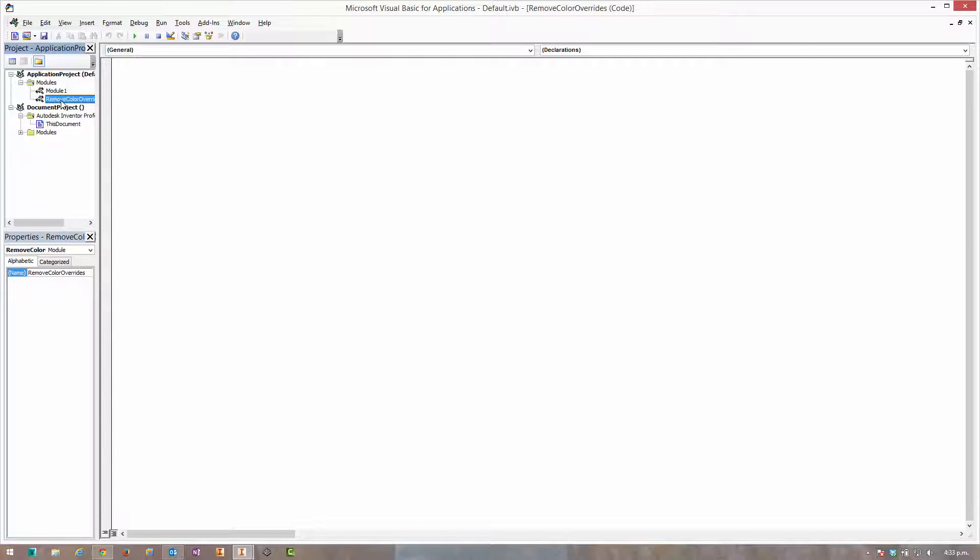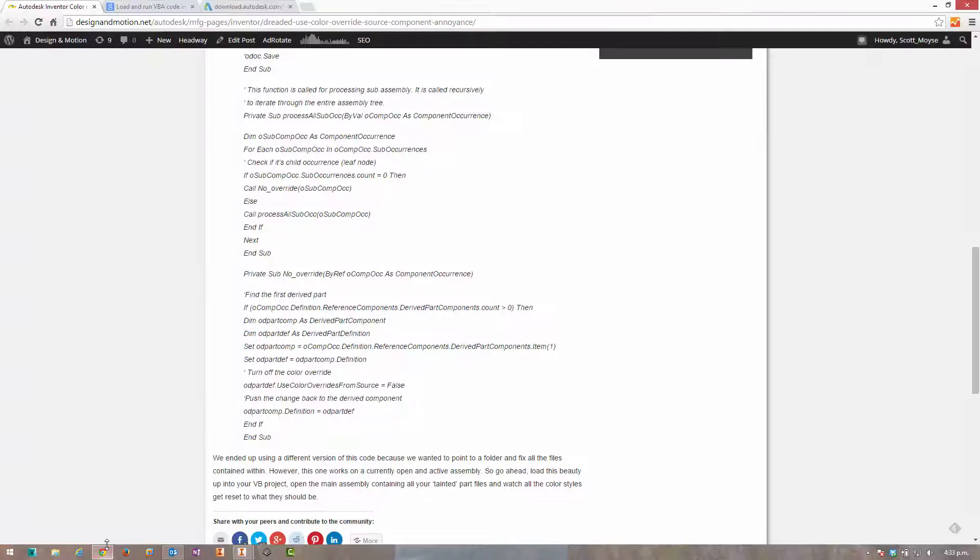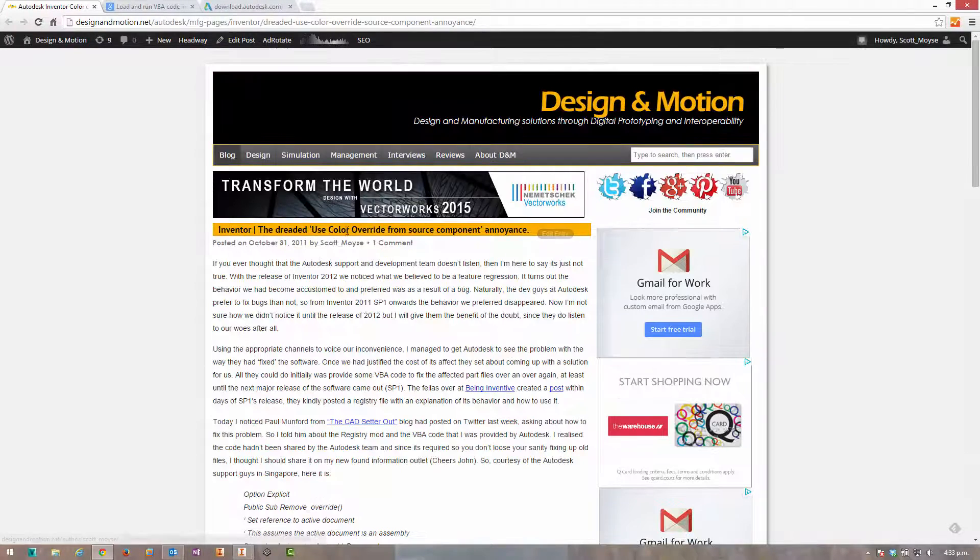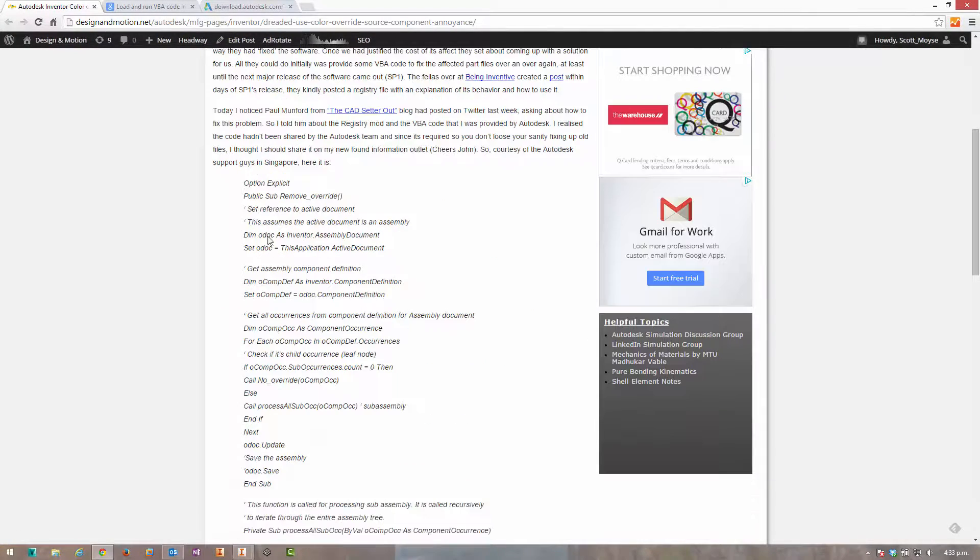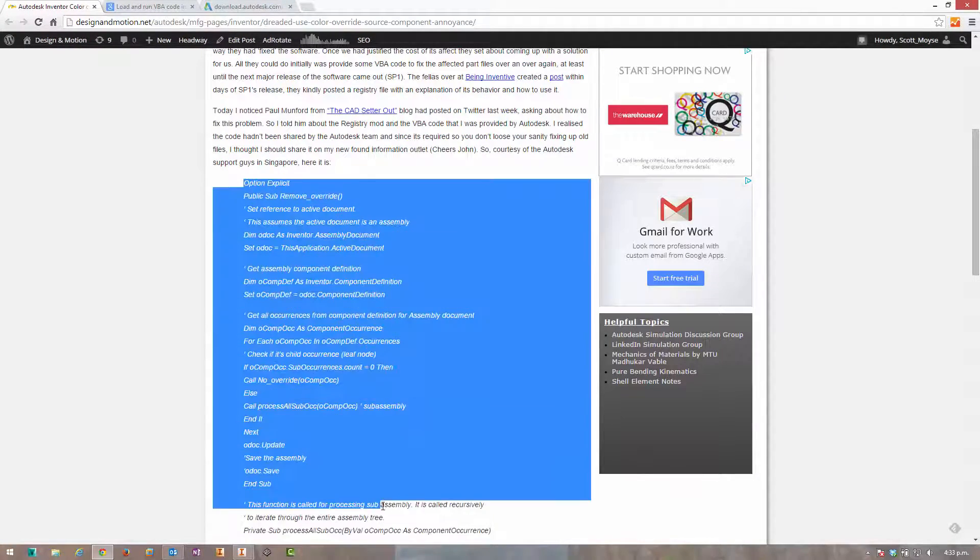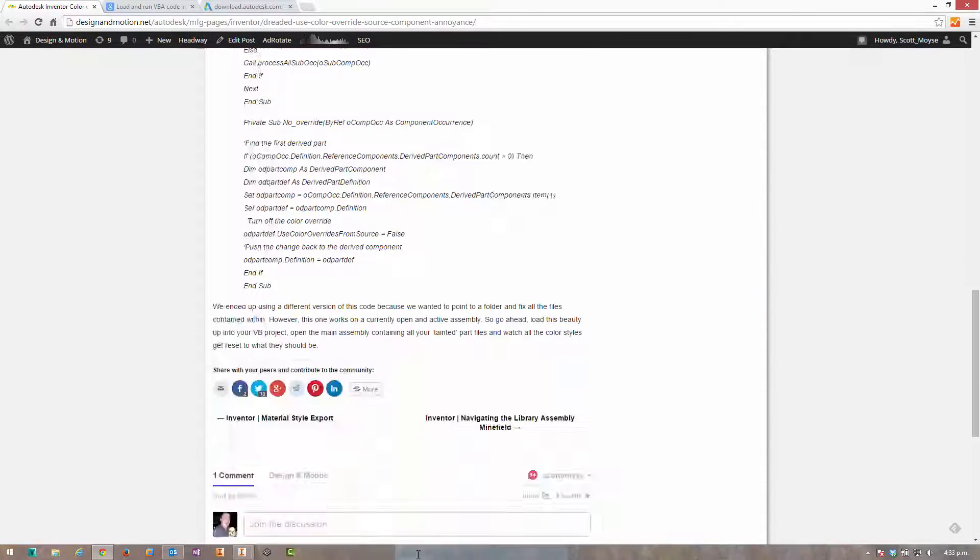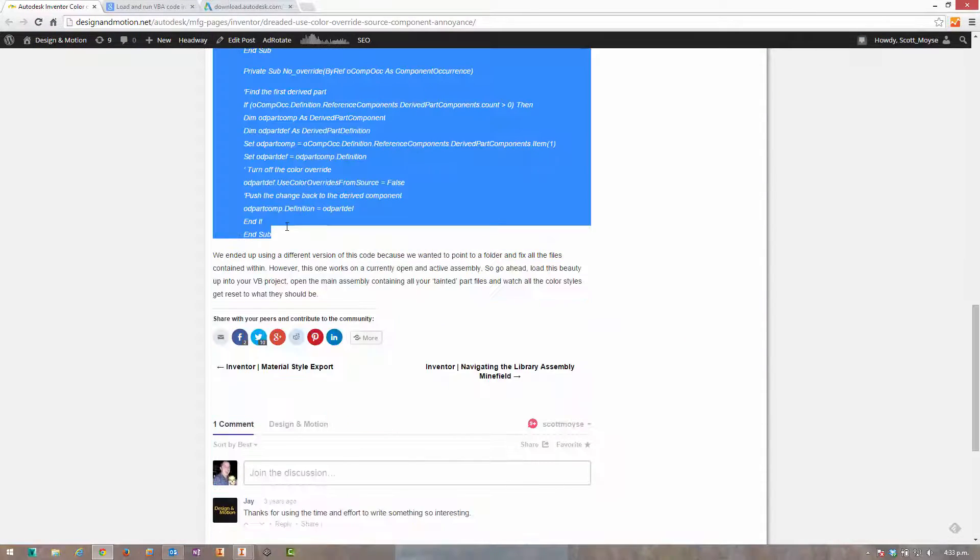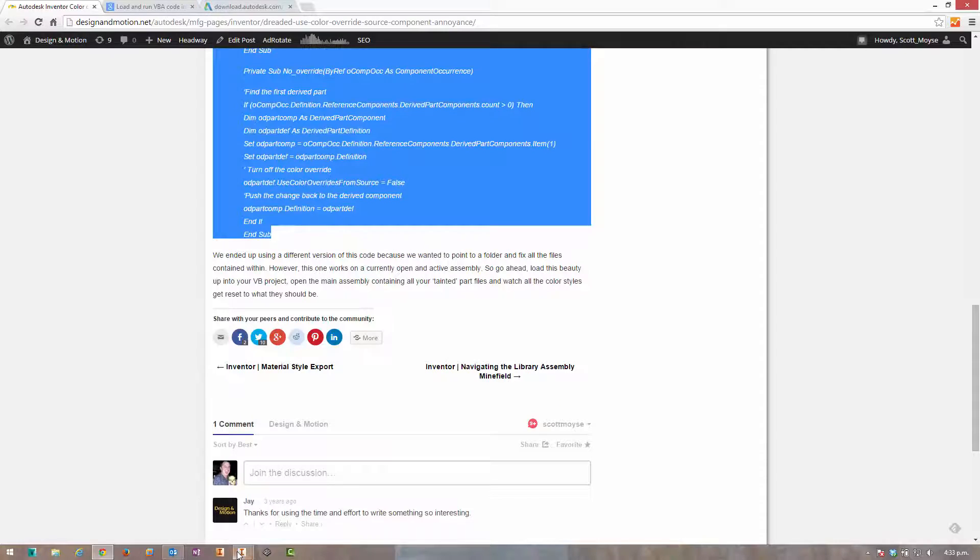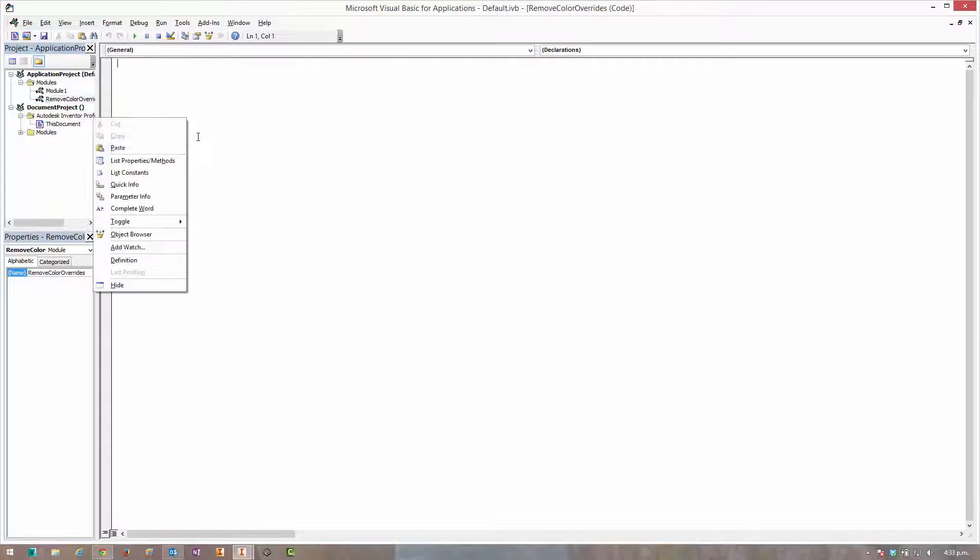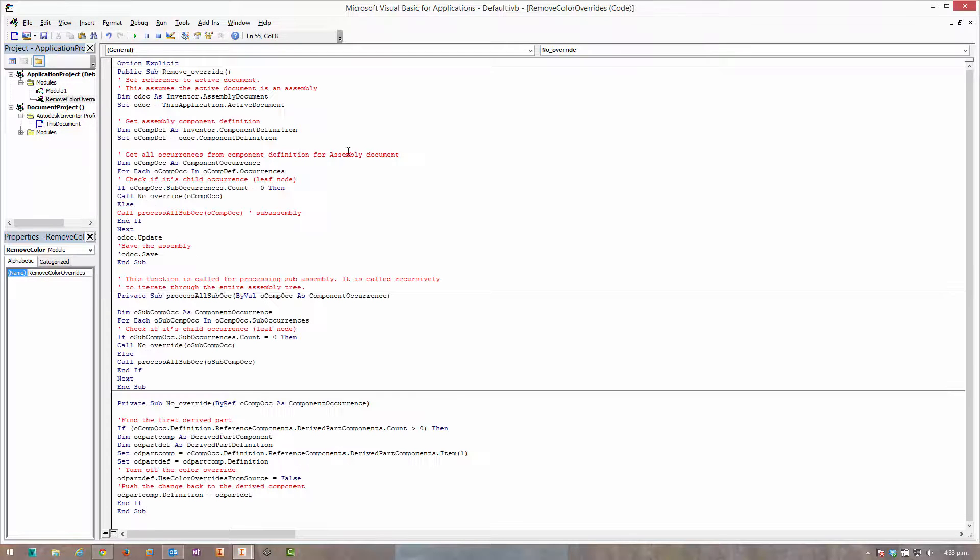So we'll switch back to the code I've got in my post here and copy this all out. Let's jump back in here and just paste it in. Okay, and that's it.